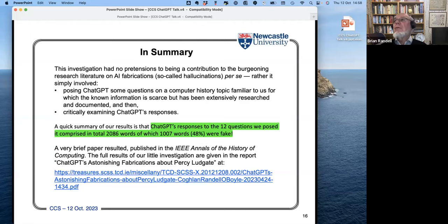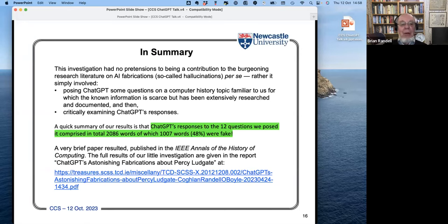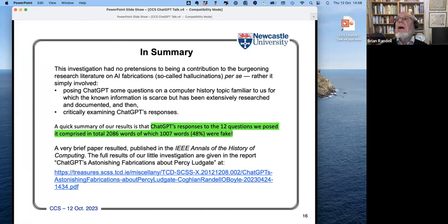We were not trying to research ChatGPT - we were trying to find out what it was like as a historian's assistance. The summary of all our research was that ChatGPT's responses to the 12 questions were all wrong, and it produced over a thousand words of nonsense in its two thousand words of response. We wrote that up as a very brief paper acting as a front end to a much more detailed report.